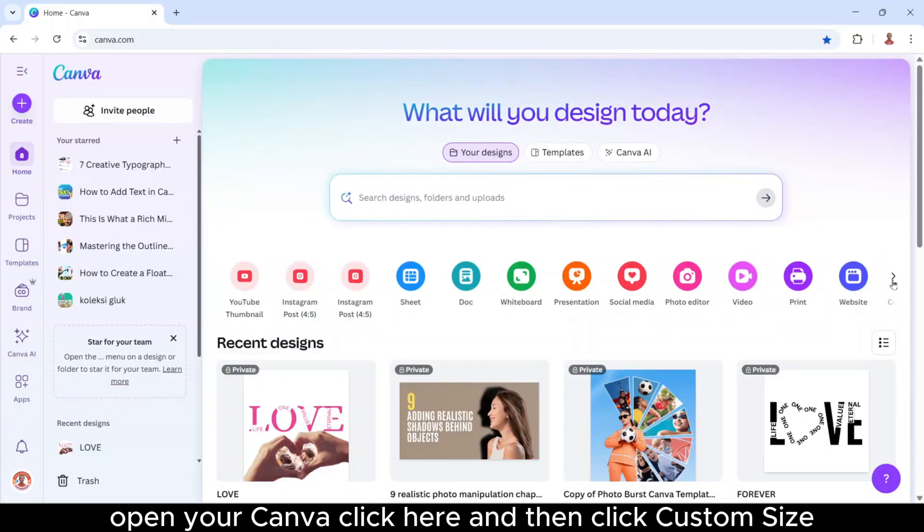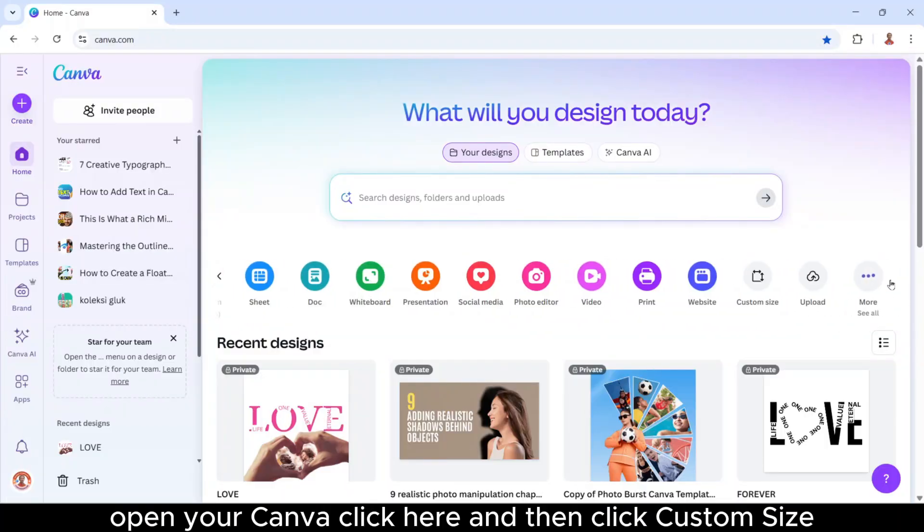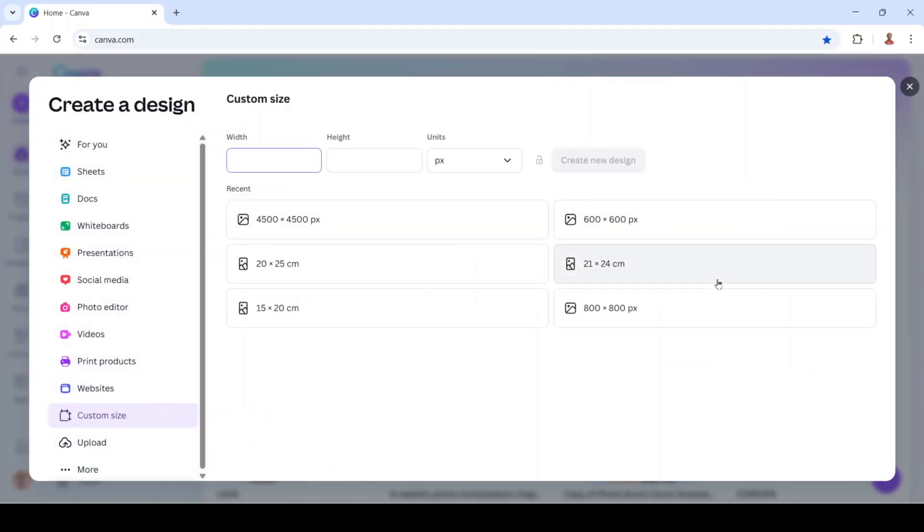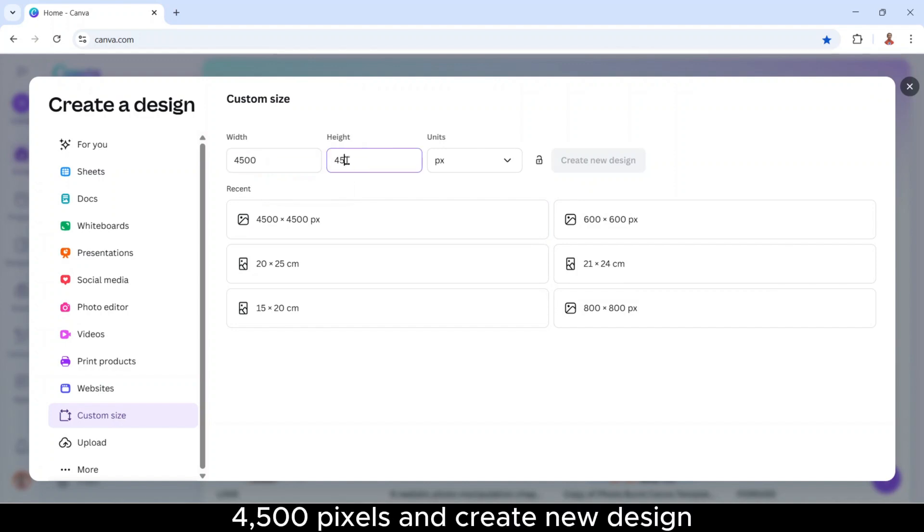Open your Canva, click here, and then click custom size. Type here 4500, 4500 pixels, and create new design.